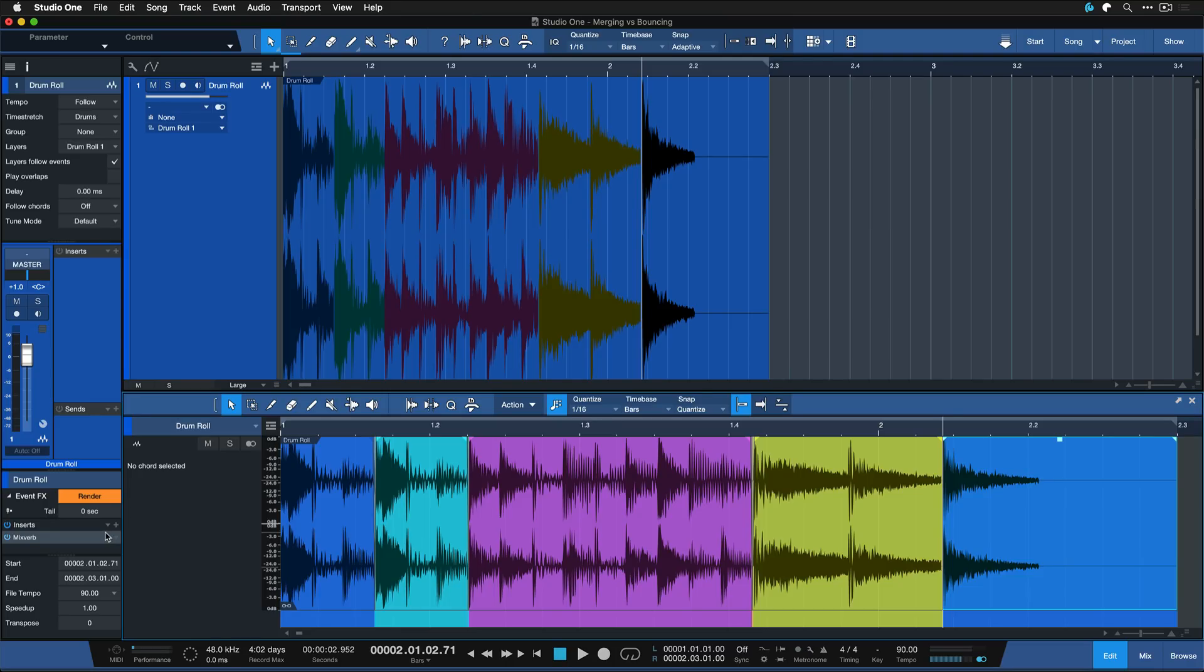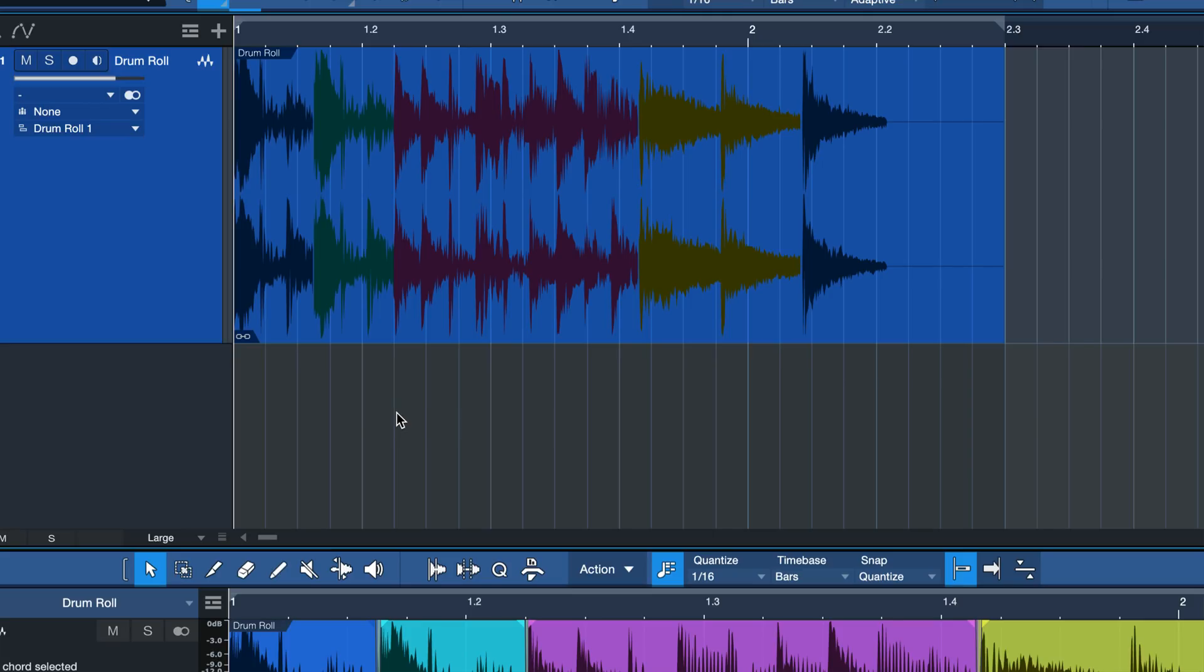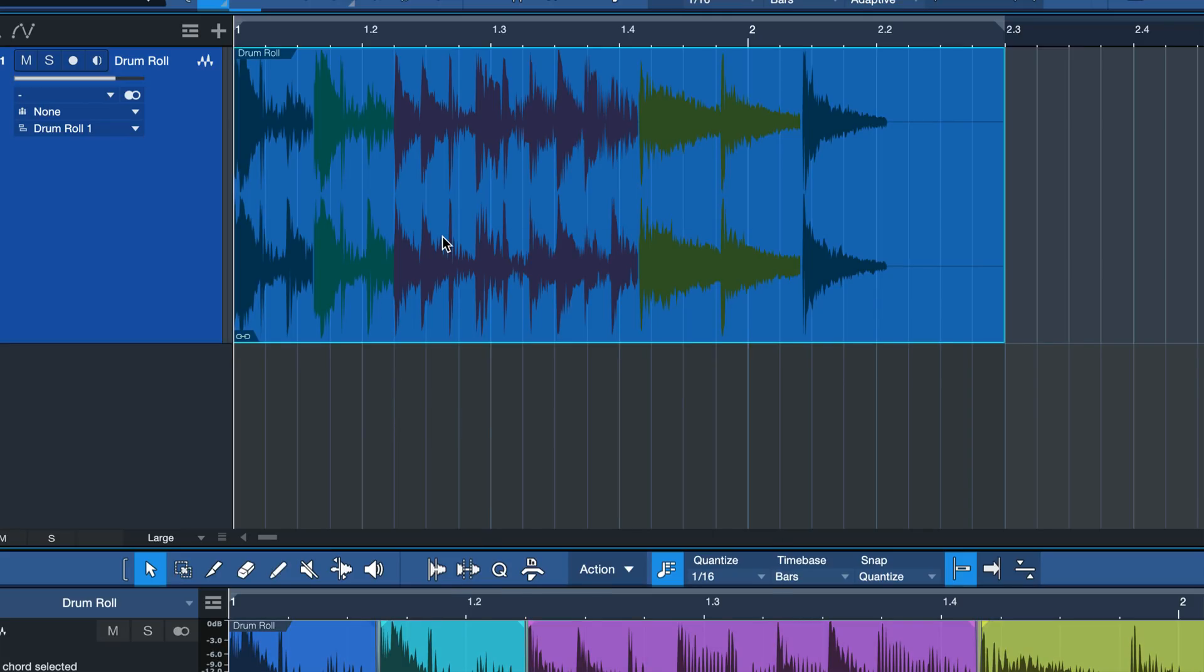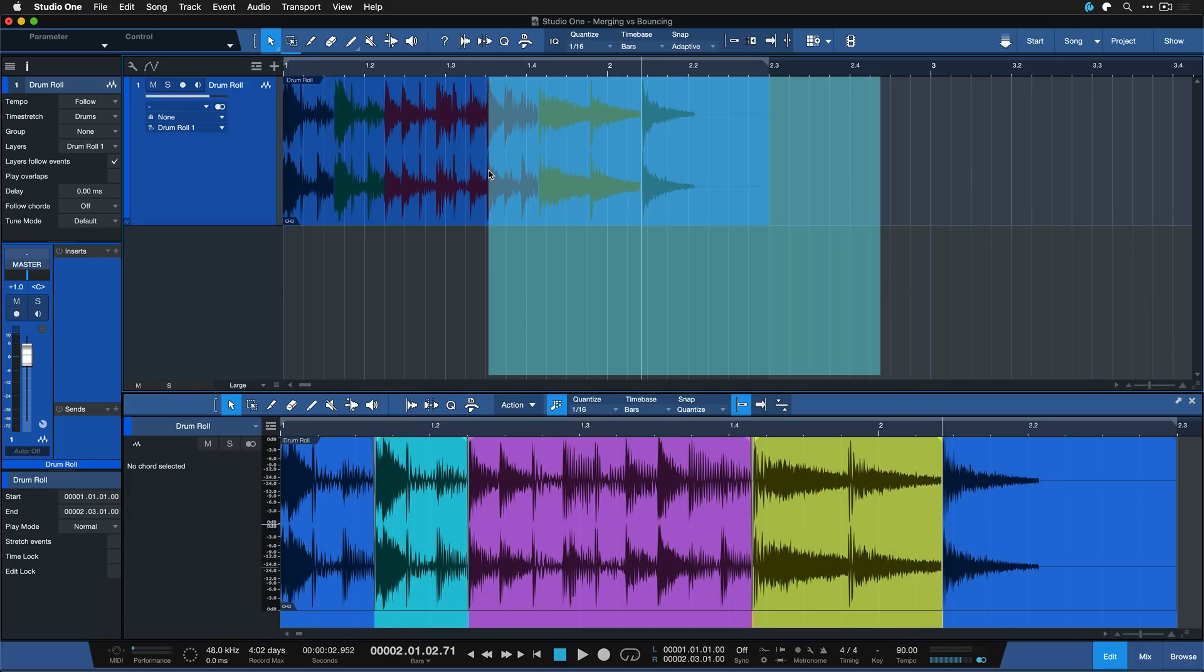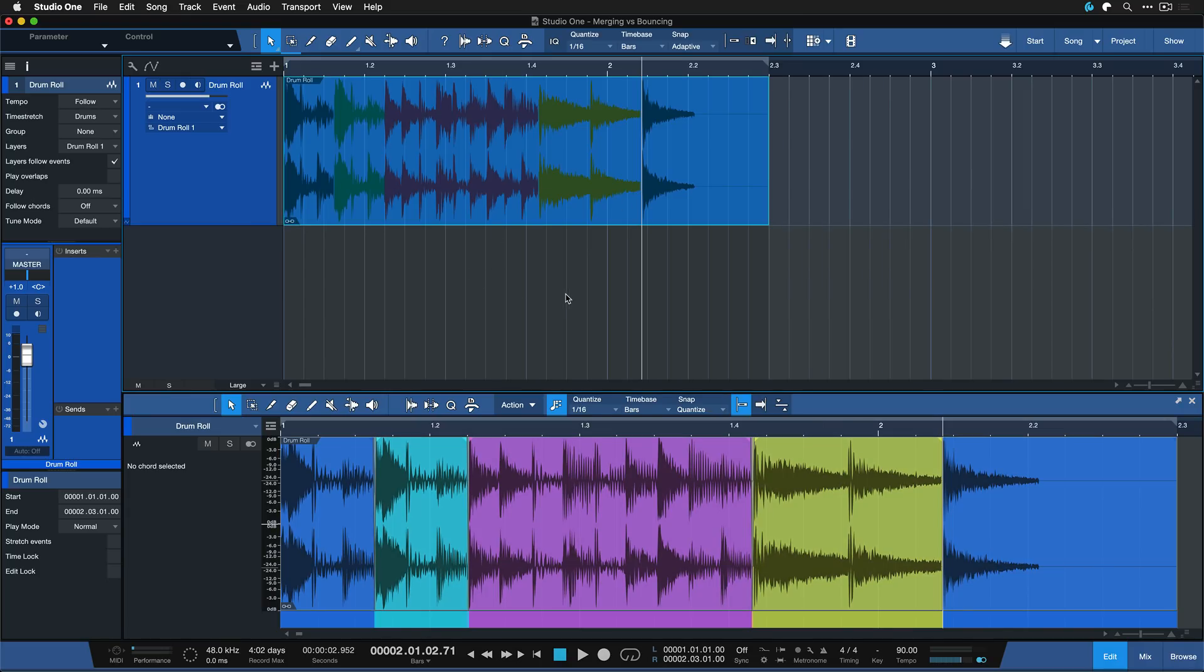Now this can be fantastic of course if you want to keep everything fully revertible but keep in mind if you apply a lot of event effects Melodyne maybe or VocalAlign all of that still has to happen in real time when you have merged events which can be quite CPU intensive. You also don't get a clip gain envelope for everything because once again this is just a container for the separate events.